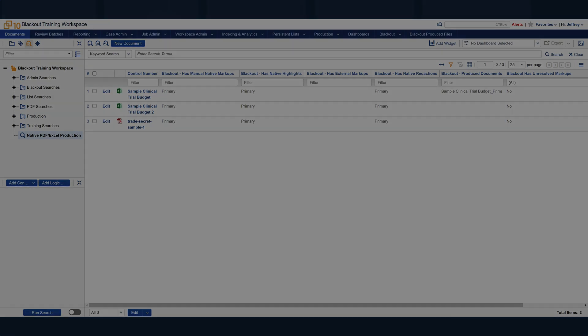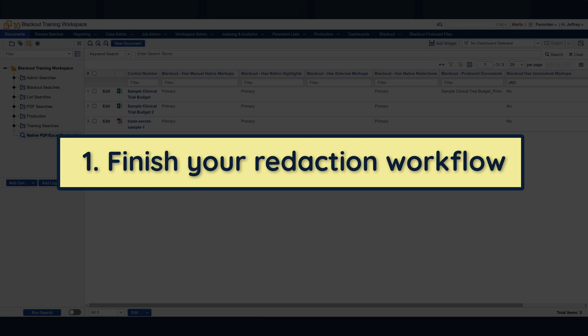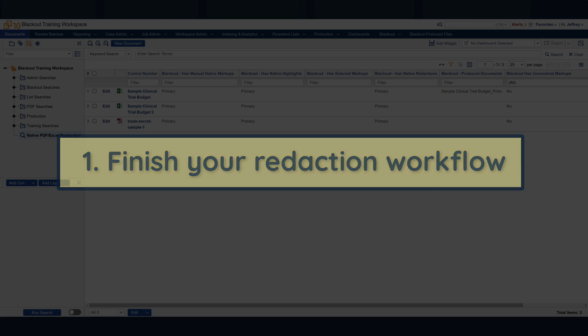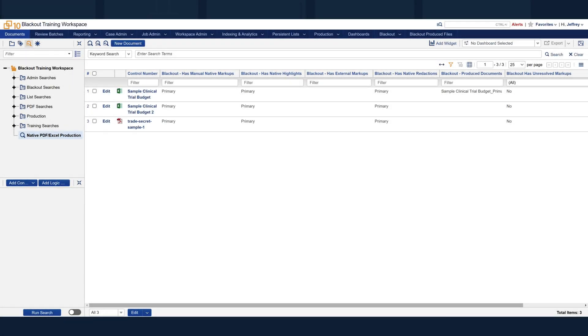The first step, of course, is to finish your markup process and complete your quality control review of those markups. If you haven't already, take a look at our quick start videos on how to redact documents using Blackout. As you can see, I've got my documents here ready for production.